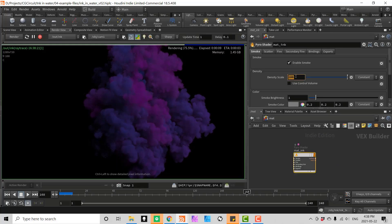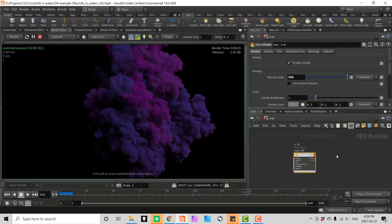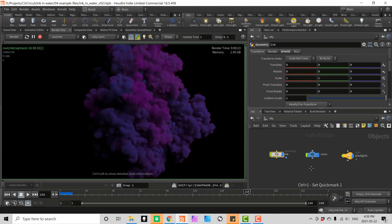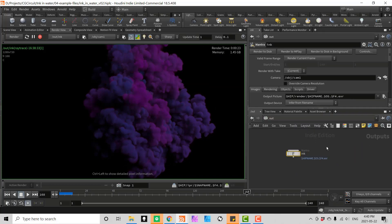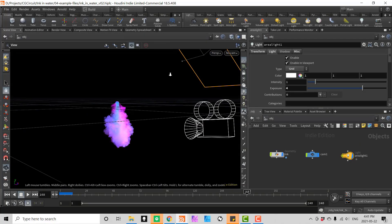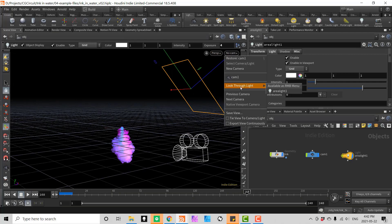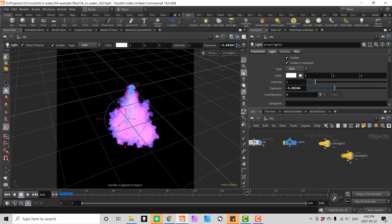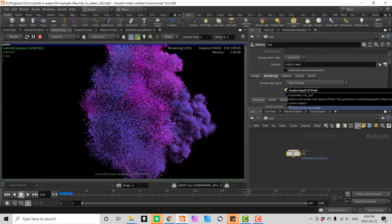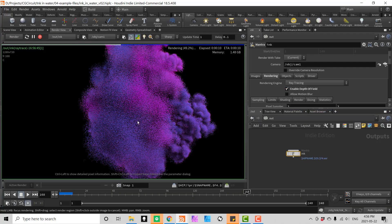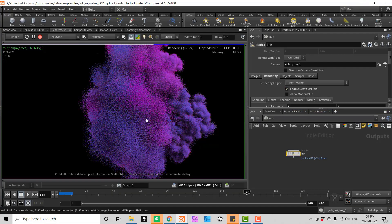In chapter 2 we will render the resulting ink effect using both Mantra and Arnold. We will create the main camera lighting setup and we will also take a look at rendering our final sequence with depth of field.